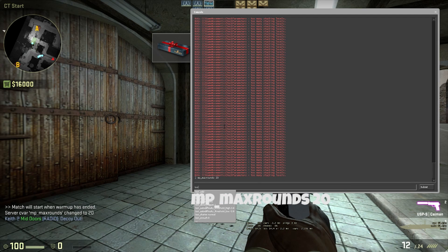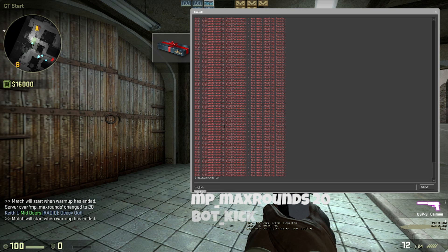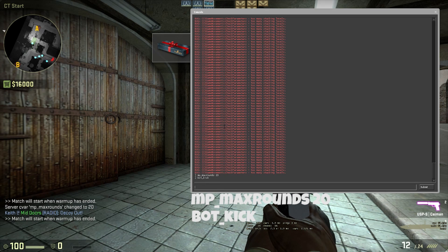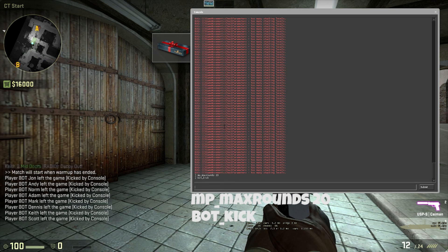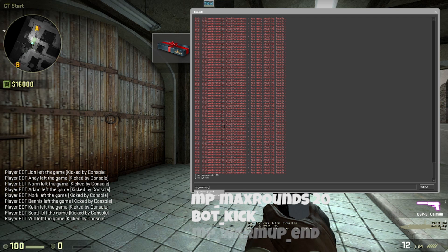Another one is bot_kick to kick all the bots if you just want you and your friends to be playing. And last but not least, mp_warmup_end ends the warmup so you can start playing right away.